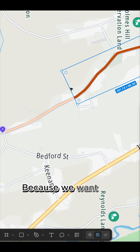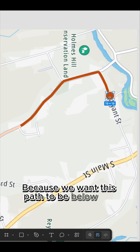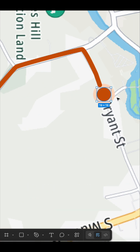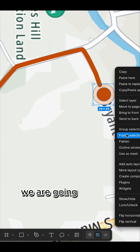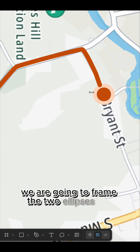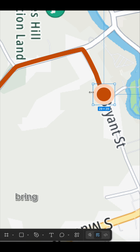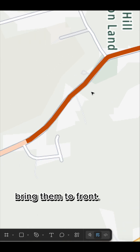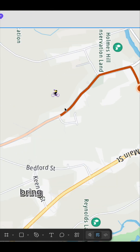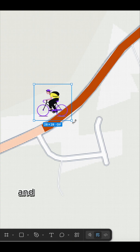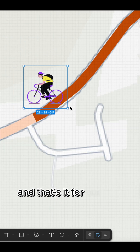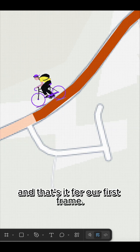Because we want this path to be below the first ellipse we created, we are going to frame the two ellipses and bring them to front. Next, bring in your rider icon and rotate it properly. And that's it for our first frame.